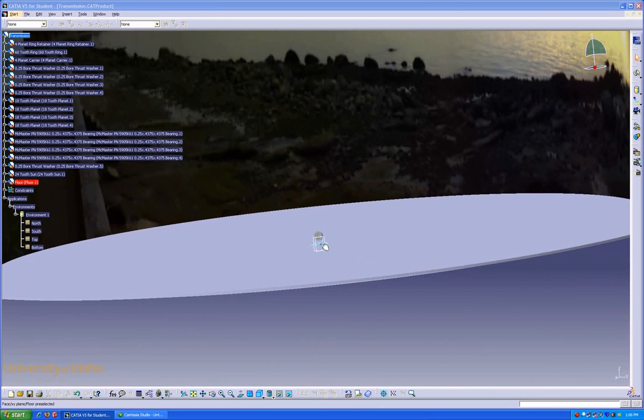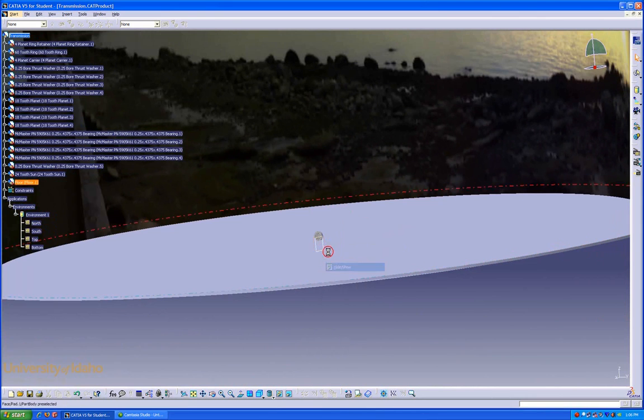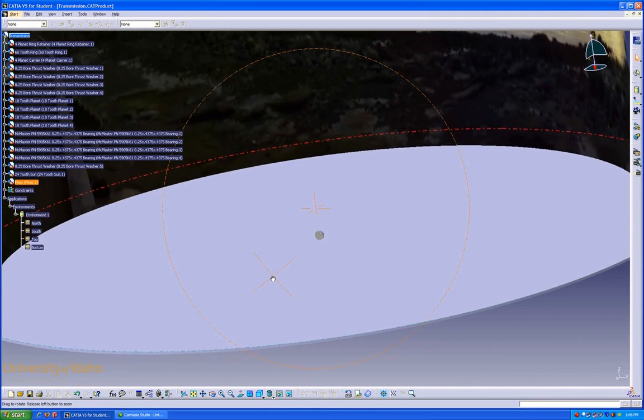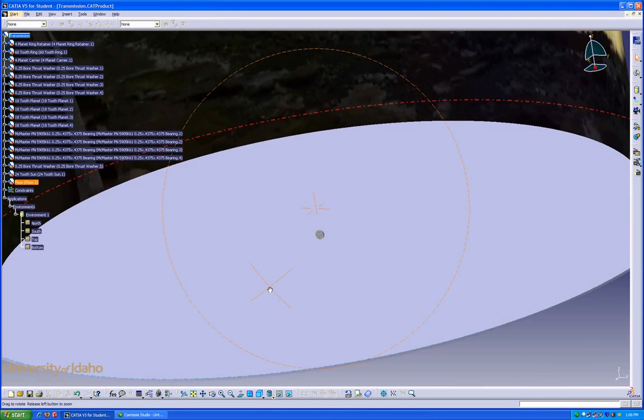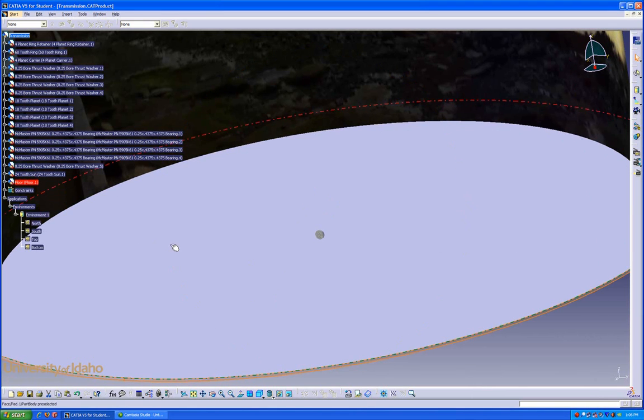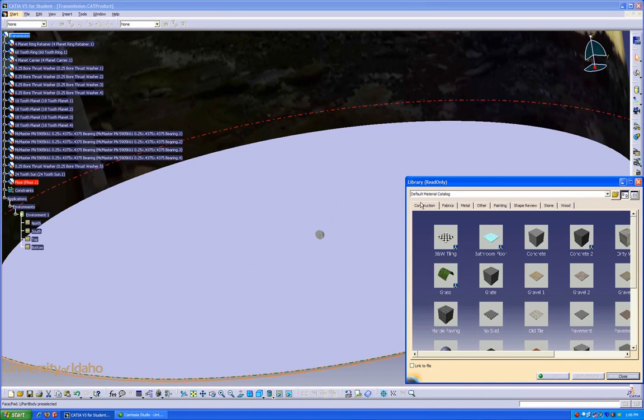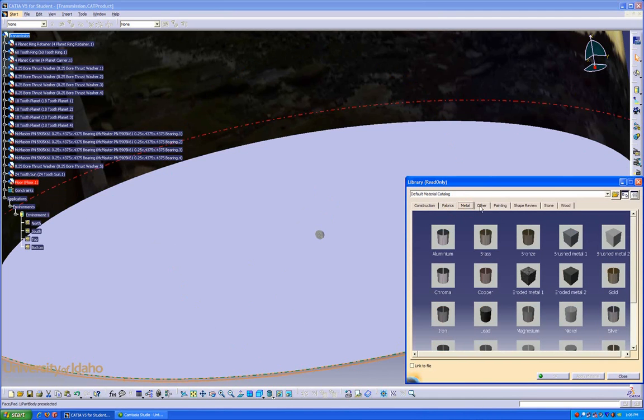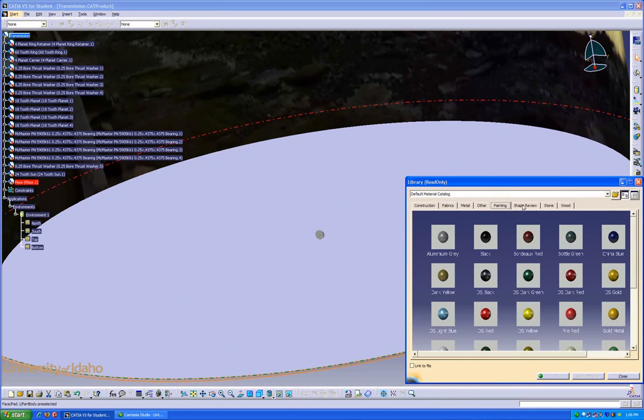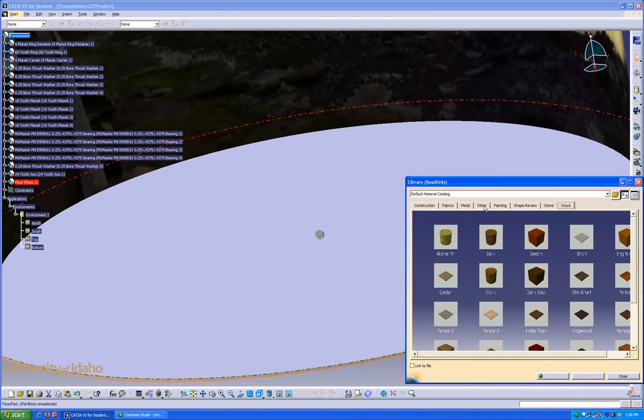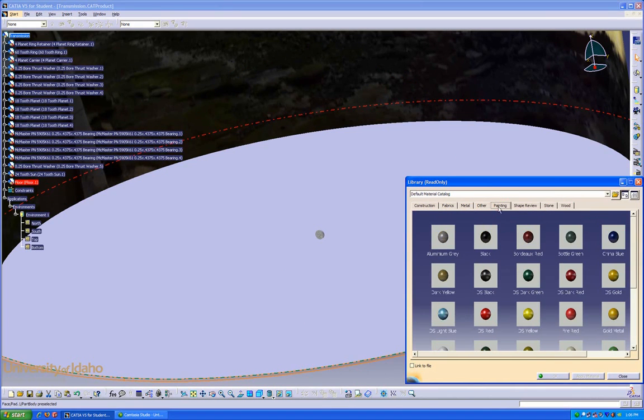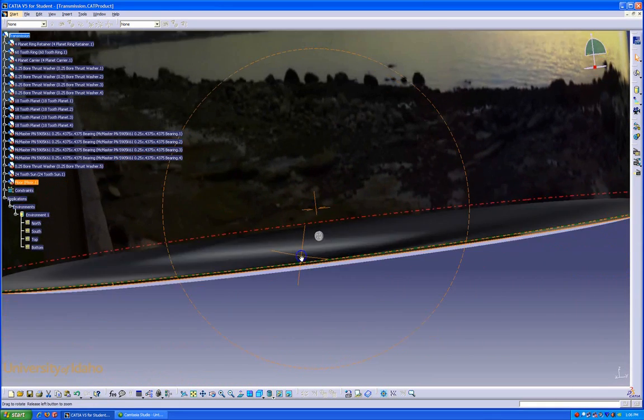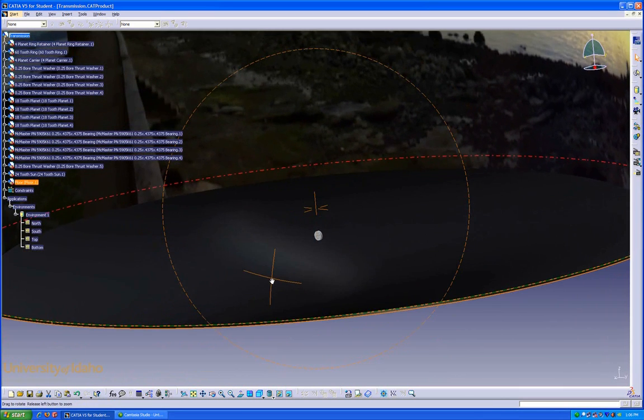Do a quick hide of the planes. And now I'm ready to select the material properties of the floor. Click on the floor, go to the Apply Materials button. This brings up different tabs of different materials you can choose: Construction, Fabrics, Metals, Paints, Wood. In this case, I'm going to use Glossy Black. Click, click OK. It's now turned a nice glossy black.